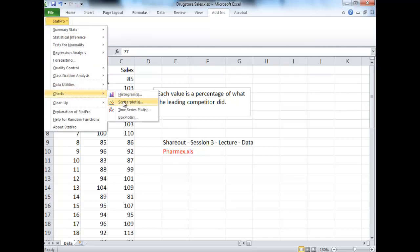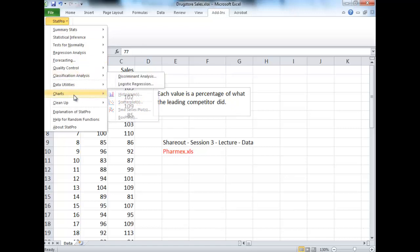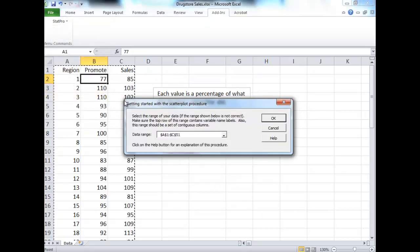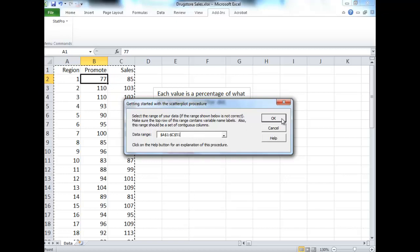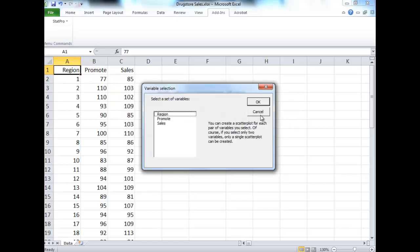So if you go to Add-ins, StatPro, Charts, and Scatterplot, that's what we're going to create. Notice it's got all the data highlighted. Click OK on that. Promote and sales are what we're looking to plot.